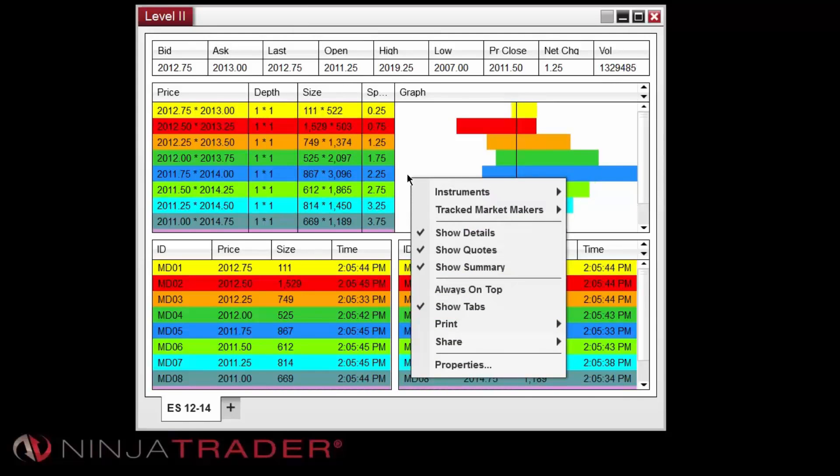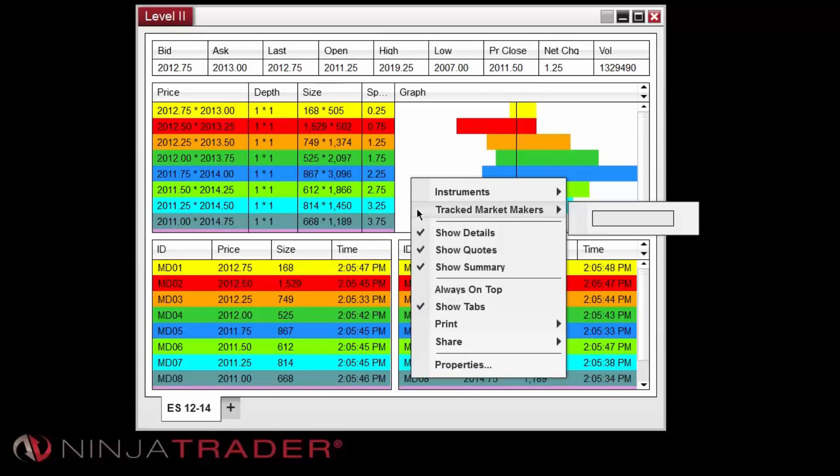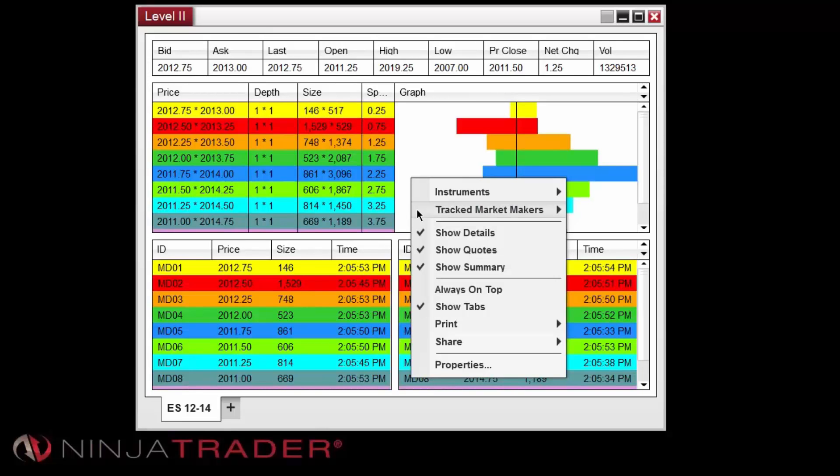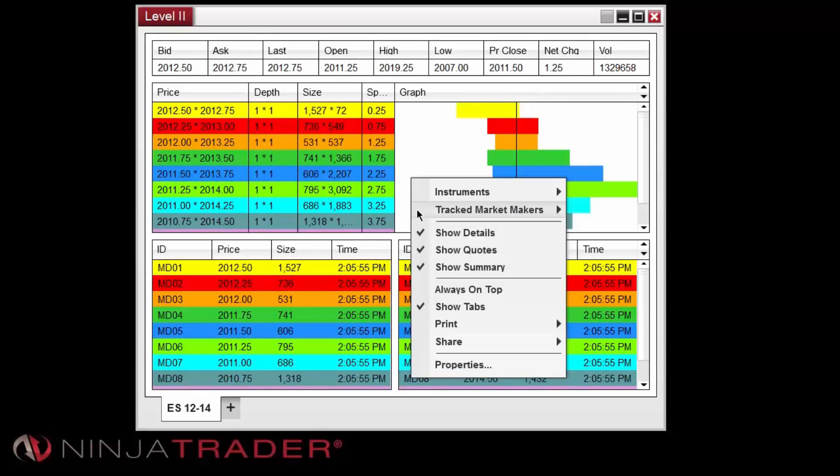Likewise, this menu can be used to track a specific market maker or ECN. Options to print, share, or set the window to display on top of others are also available here.